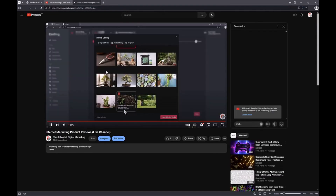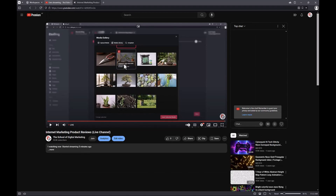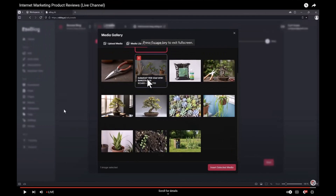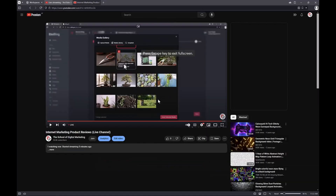Let's go and check back on our live stream — refresh it. These are AI-generated images, and you can see the live is still on. It's pretty high quality; you can watch it full screen.